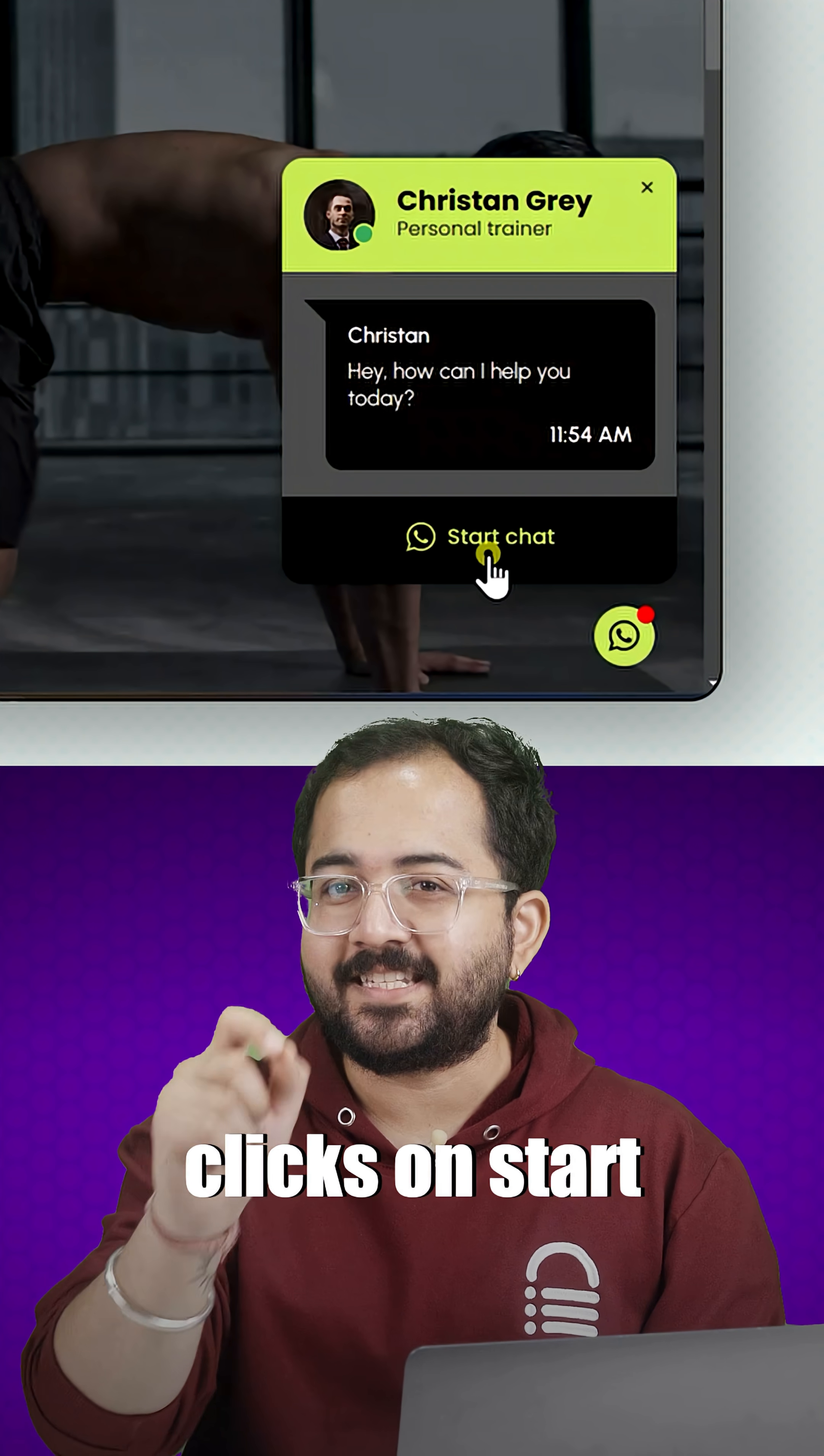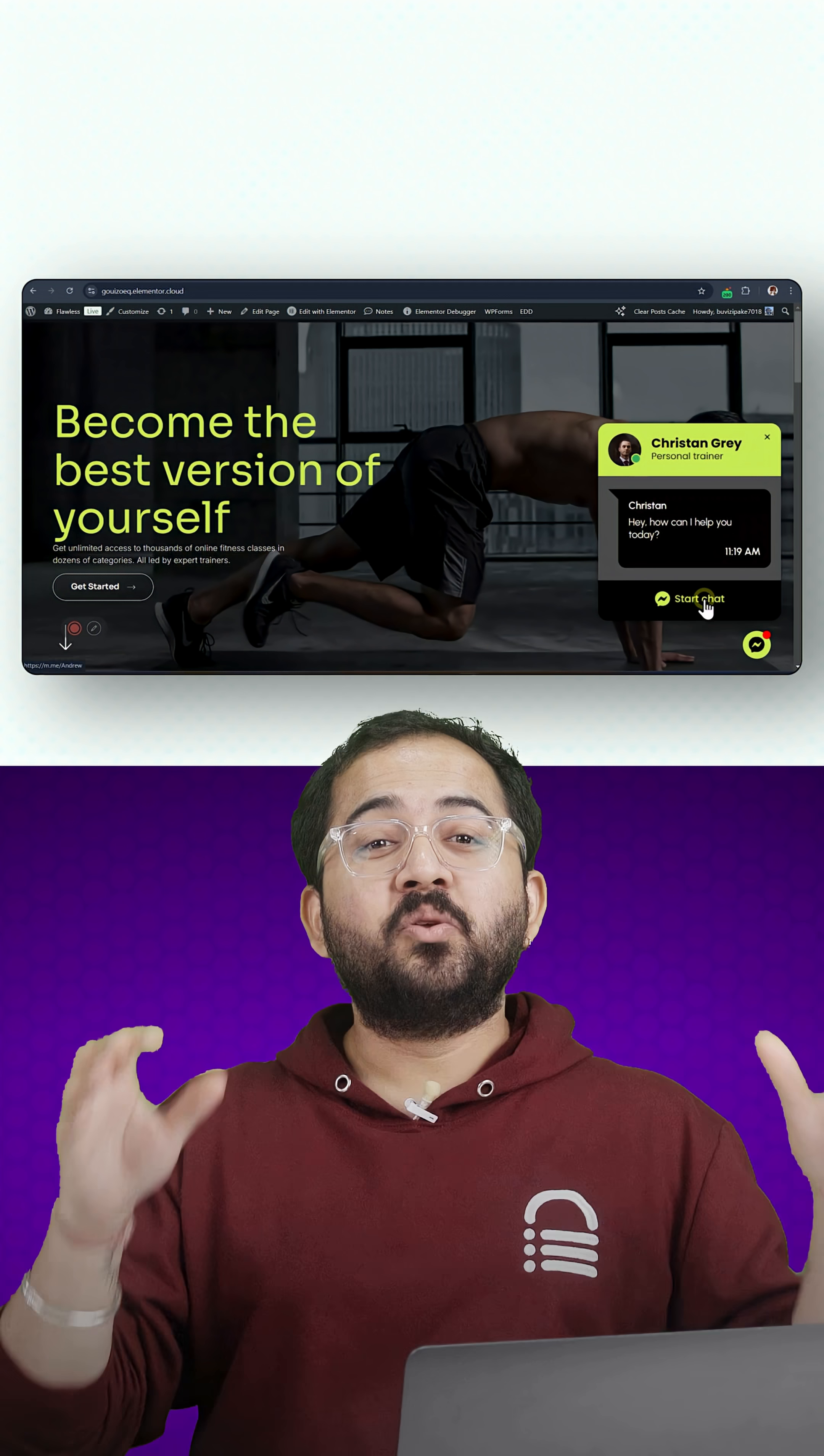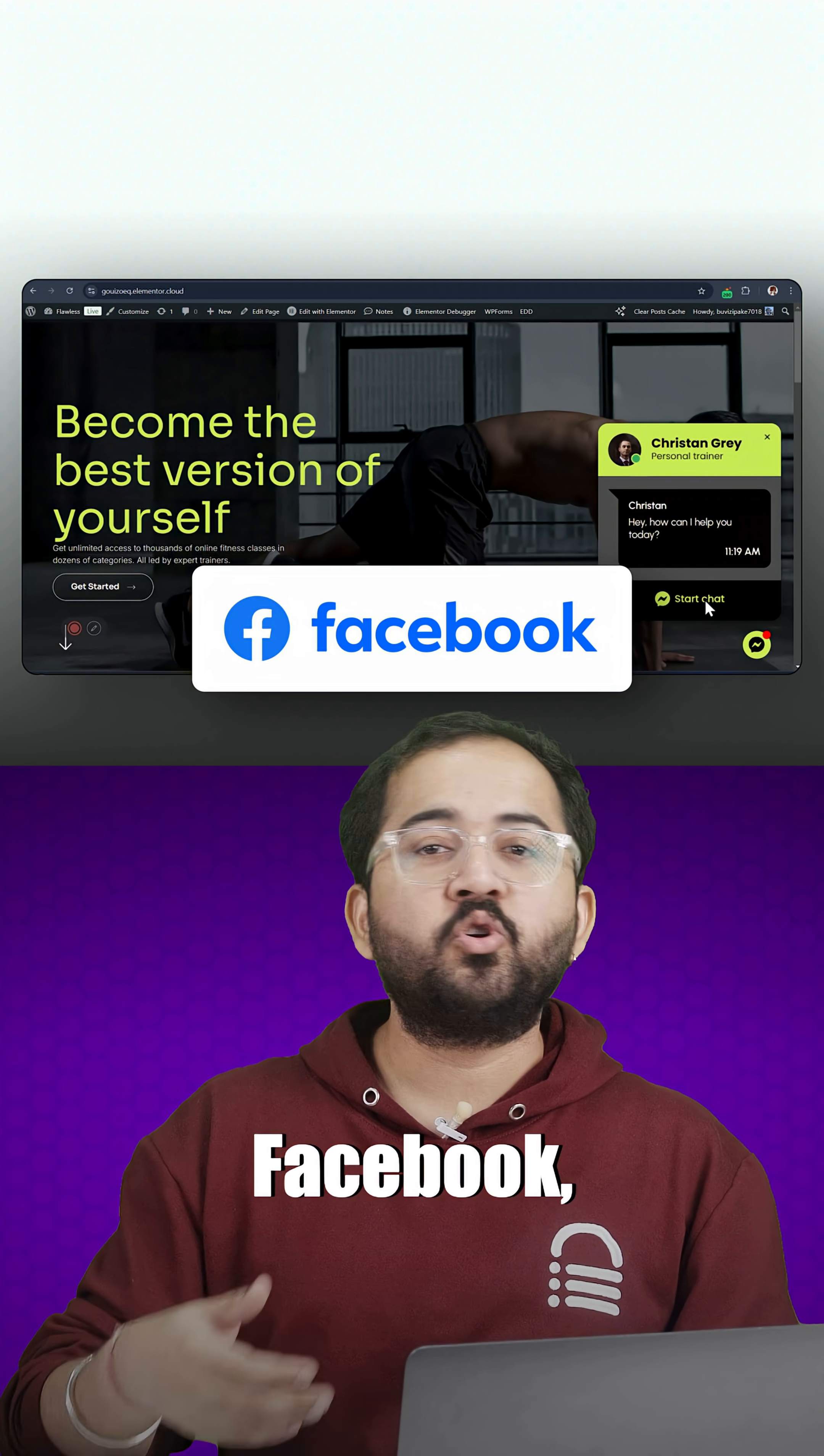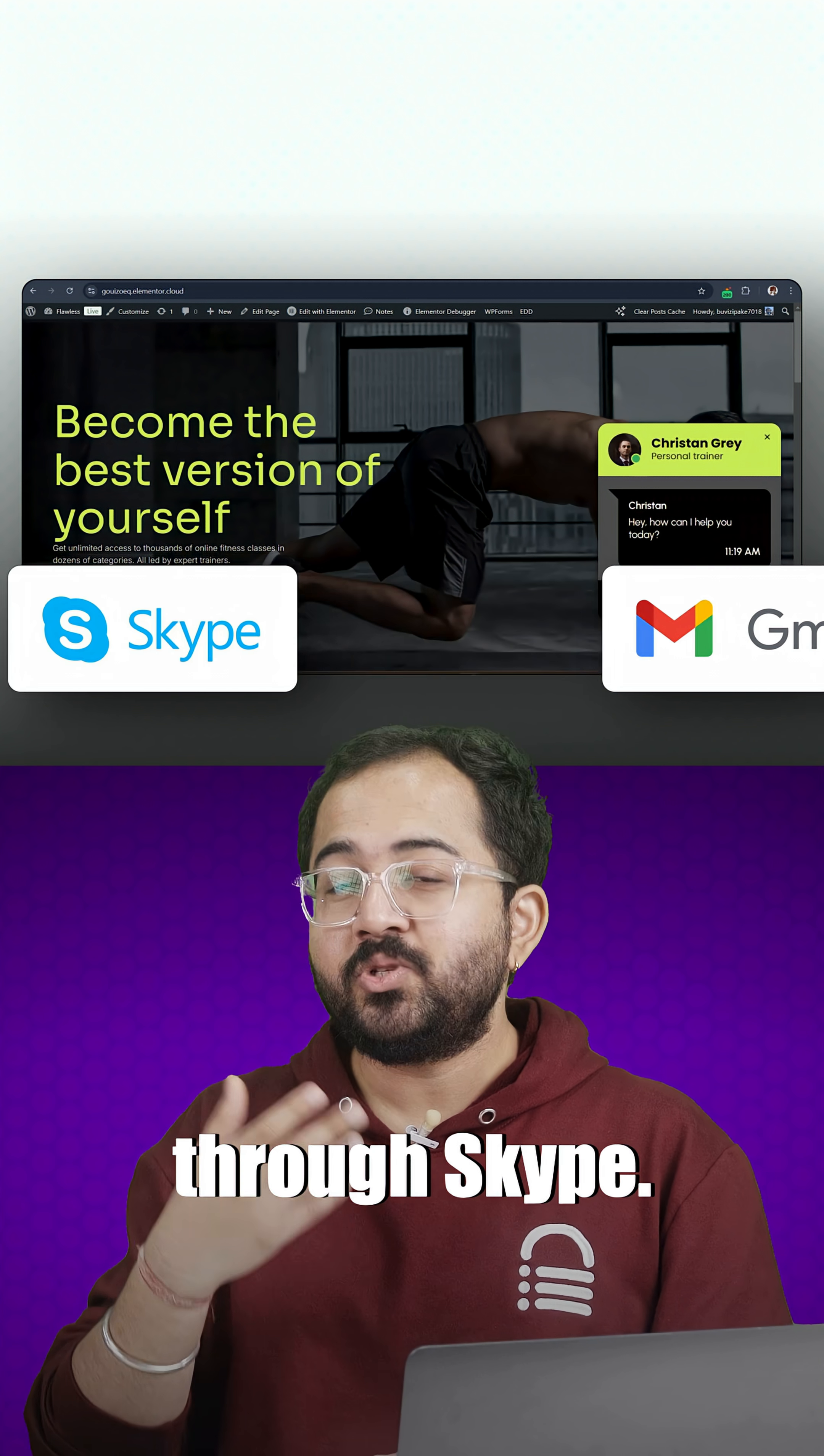When a visitor clicks on start chat here, it redirects user to WhatsApp. You can set it up directly on Elementor for Facebook, Messenger, email or even phone calls through Skype.